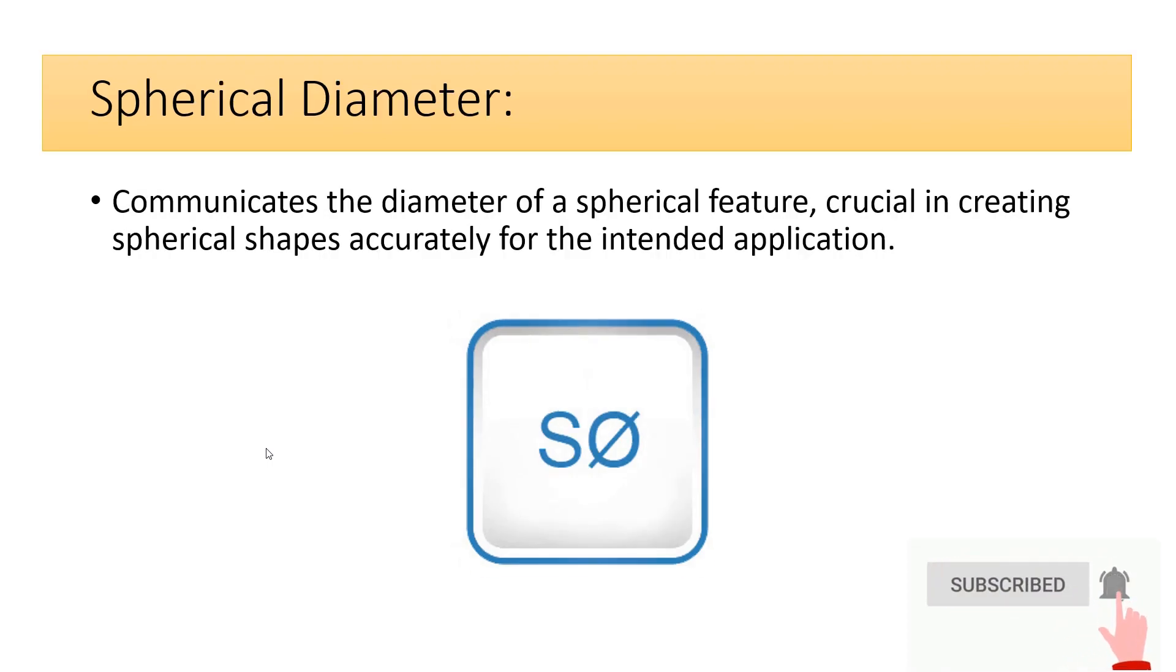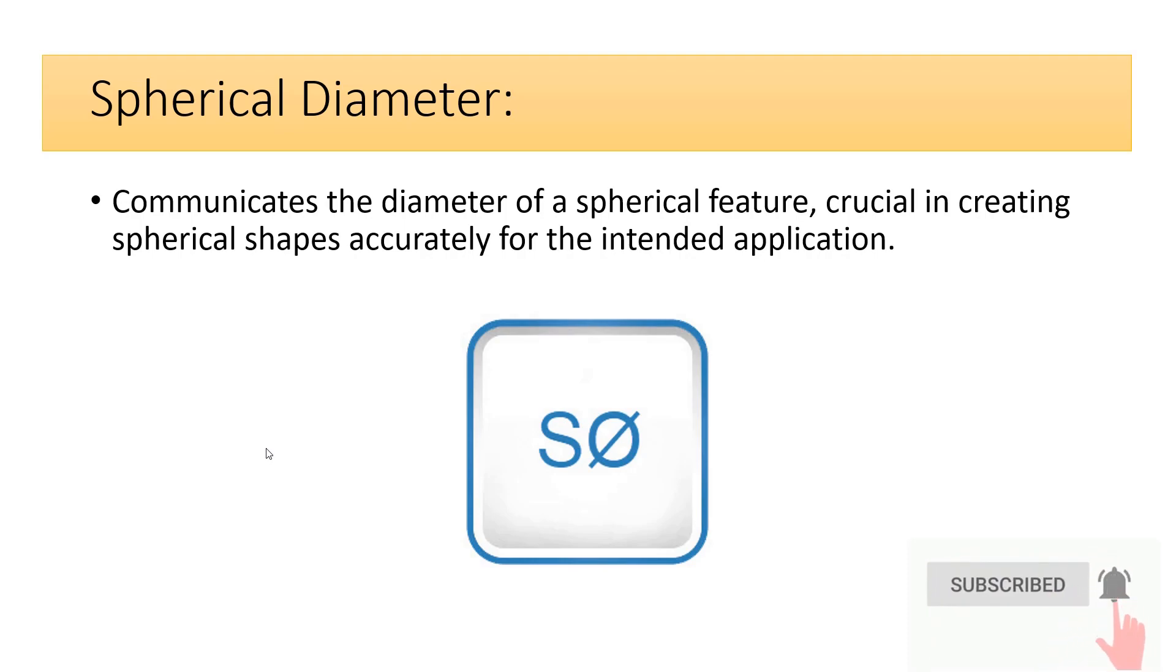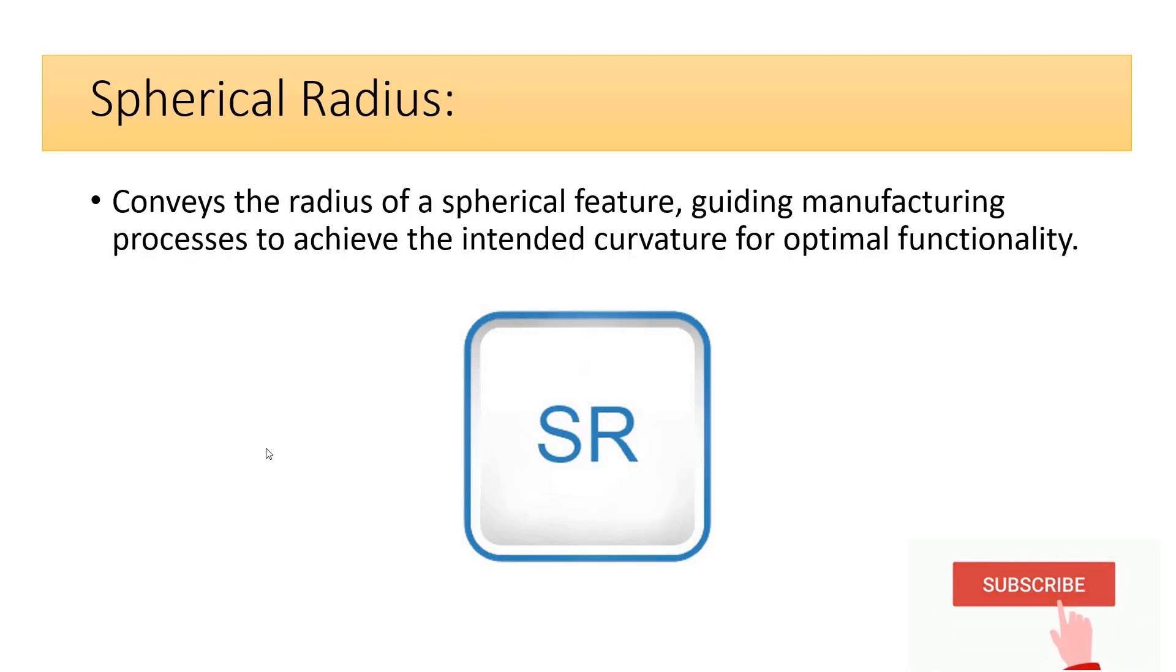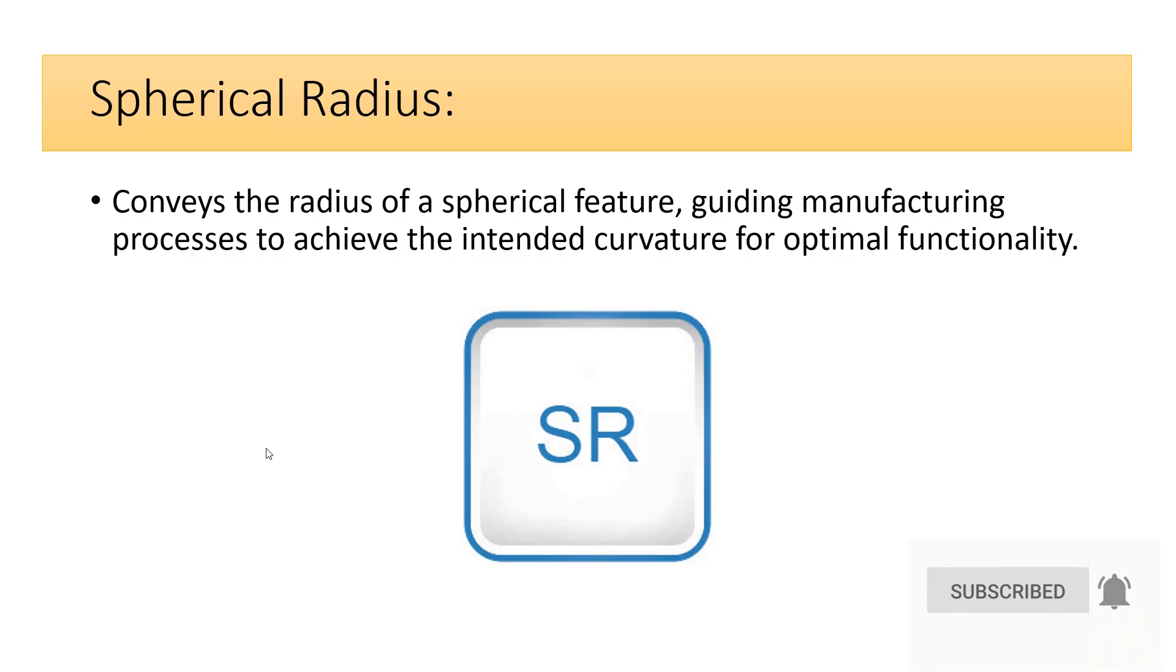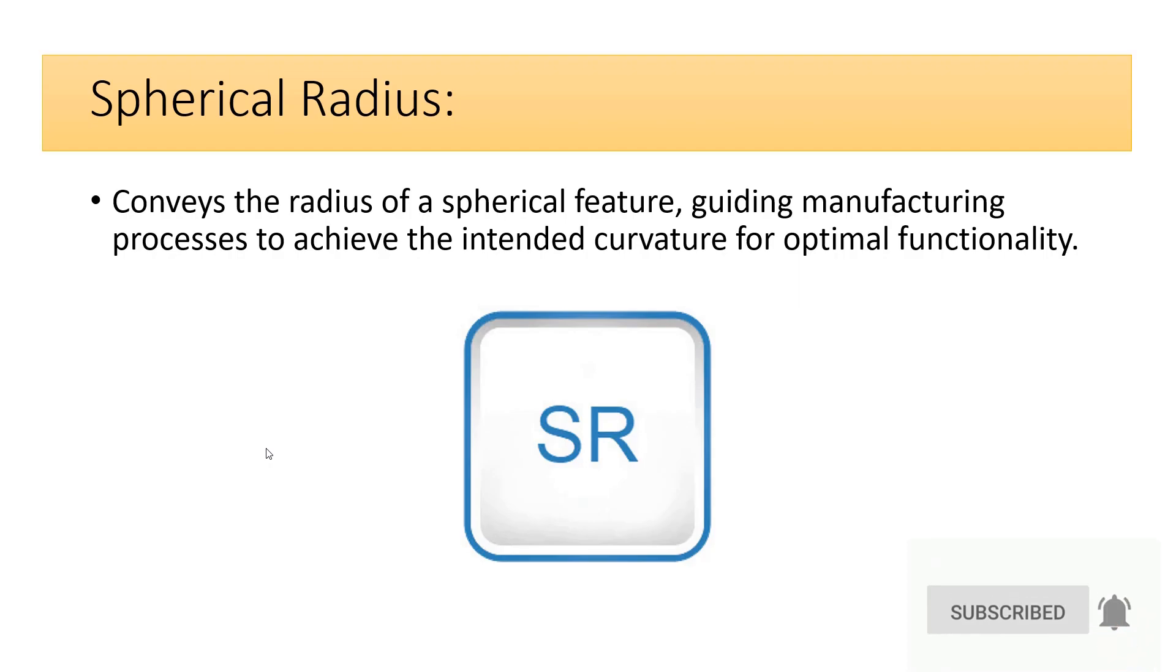Spherical diameter communicates the diameter of a spherical feature, crucial in creating spherical shapes accurately for the intended application. Spherical radius conveys the radius of a spherical feature, guiding manufacturing processes to achieve the intended curvature for optimal functionality.